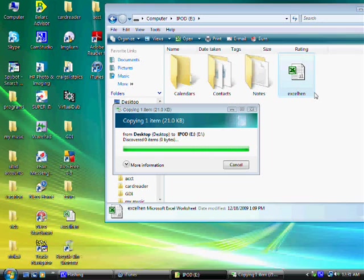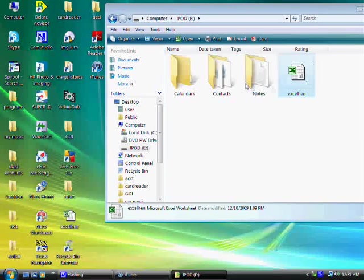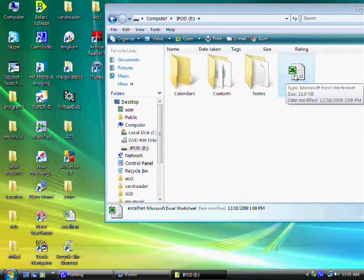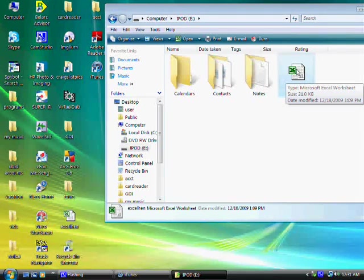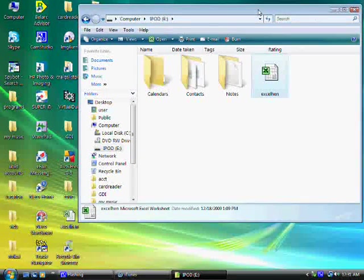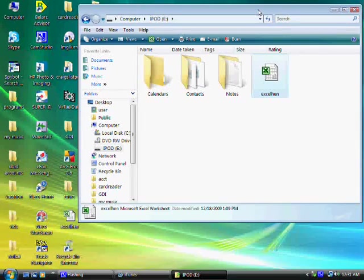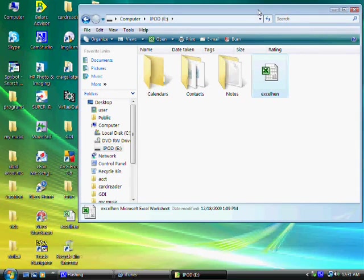And just like that. Now this particular file is now stored on the iPod. So now you can take the iPod, go to another computer, transfer it again to the other computer or just keep it on there.